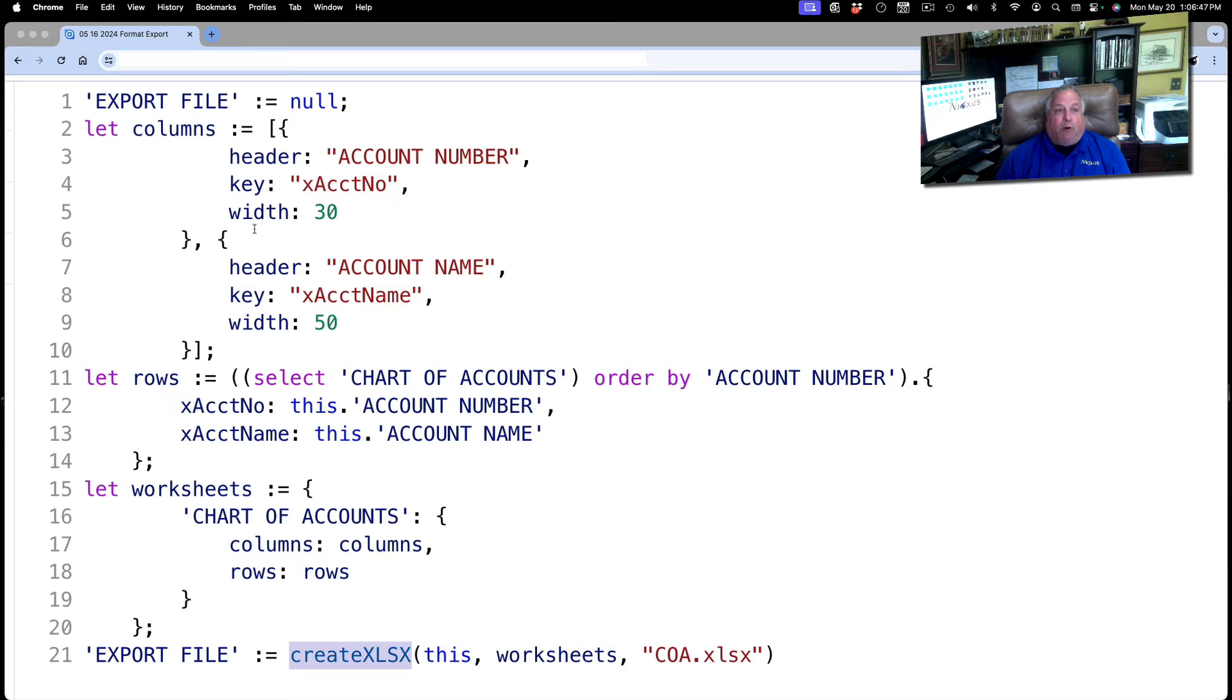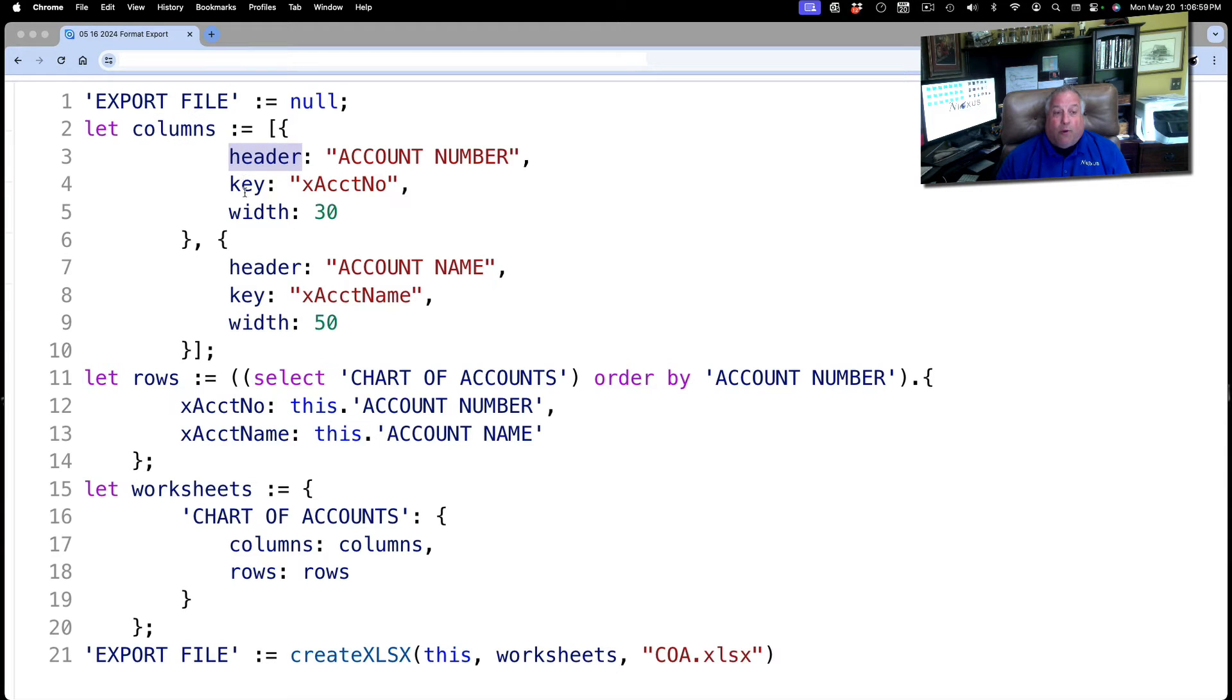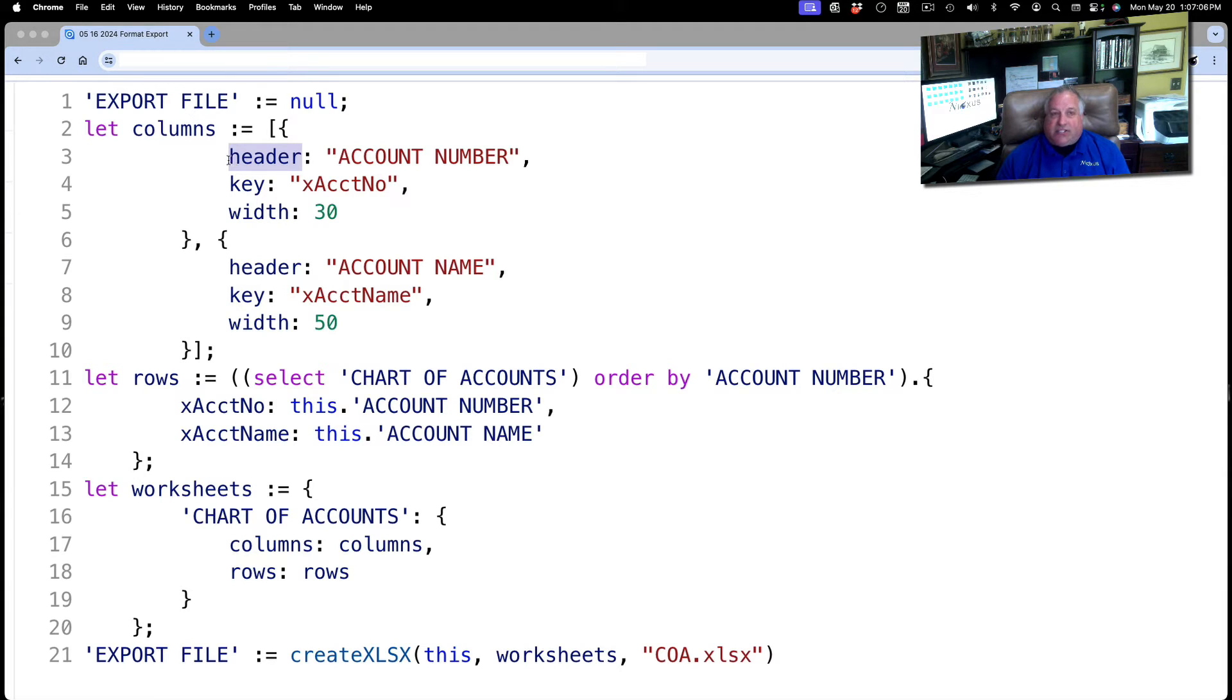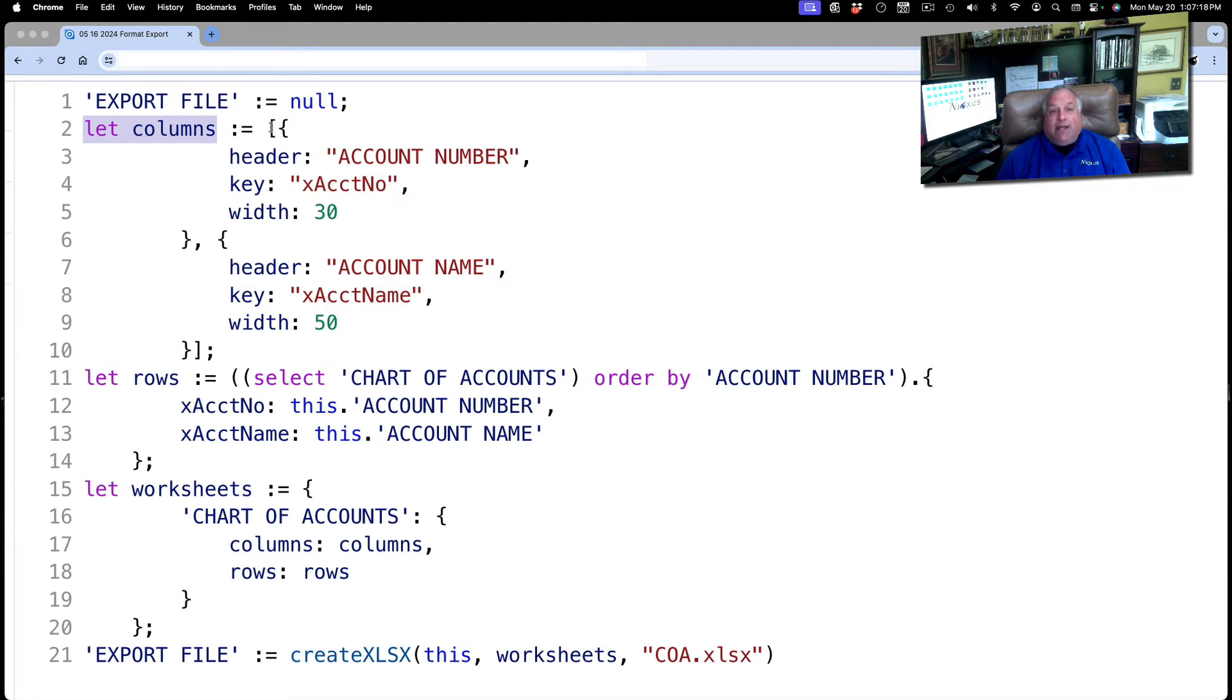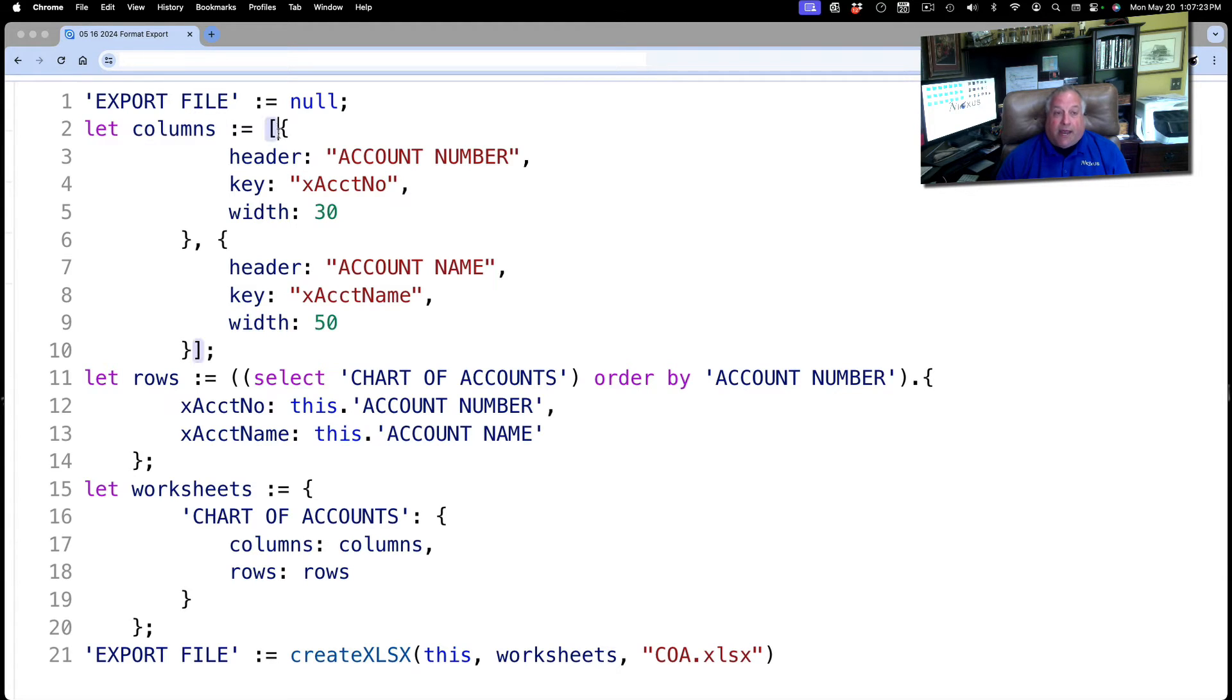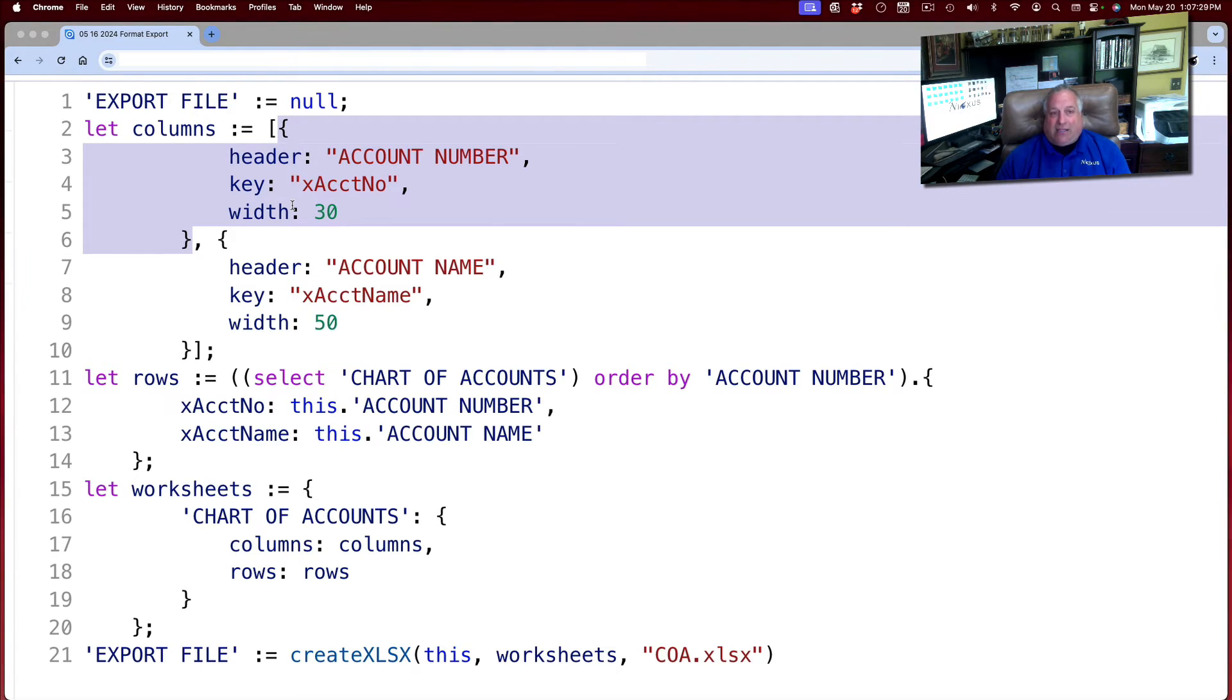In step one, we're going to use the let command to create a new variable called columns. And it's important to note that all of these key fields that you see in blue—columns, header, key, width, rows, worksheet—all of these are keywords. They must be spelled exactly as you see them here on screen and they must be all lowercase unless designated otherwise. So step one, we create our columns. Our columns consist of an array, and we know that an array consists of a series of objects.